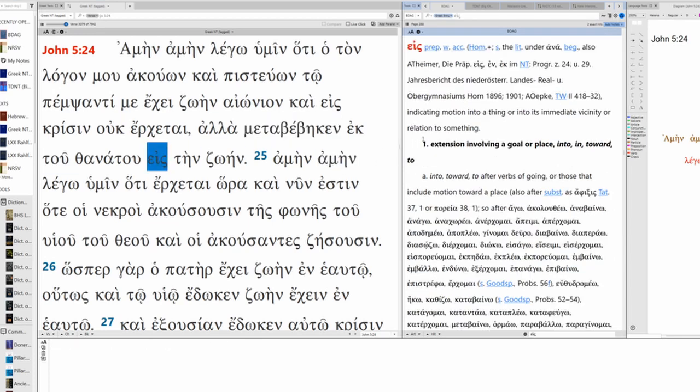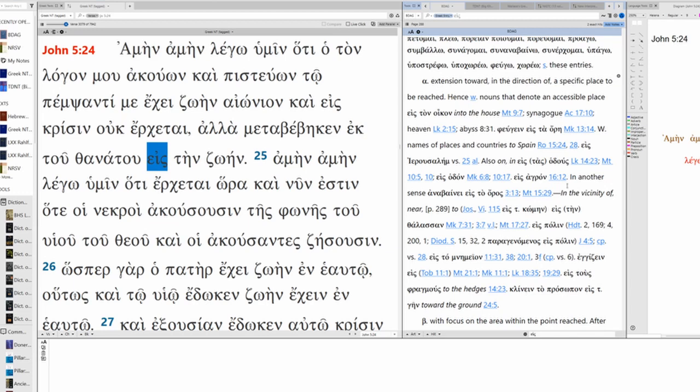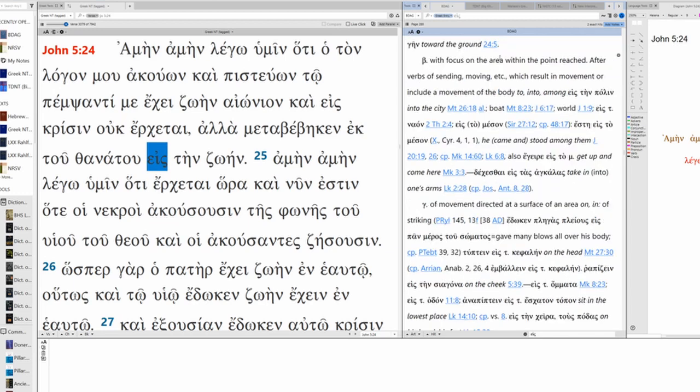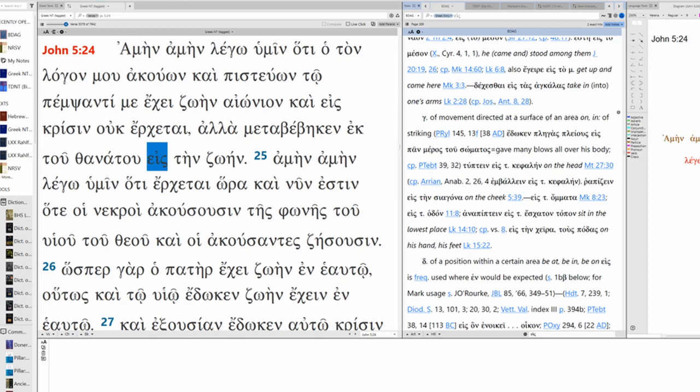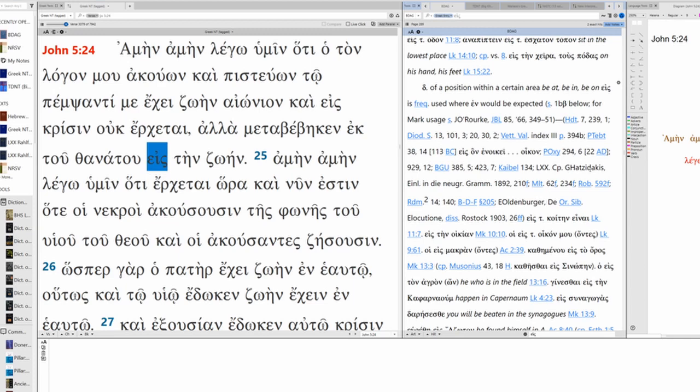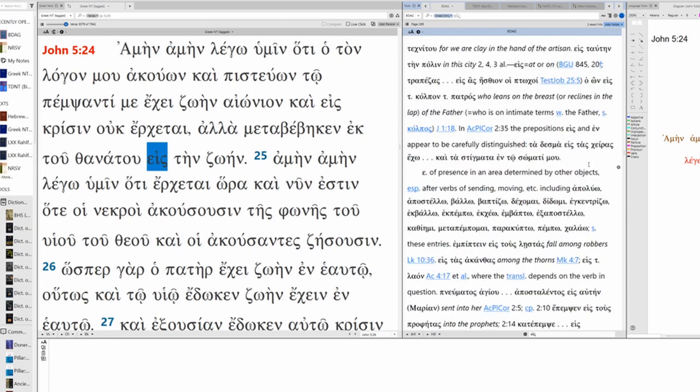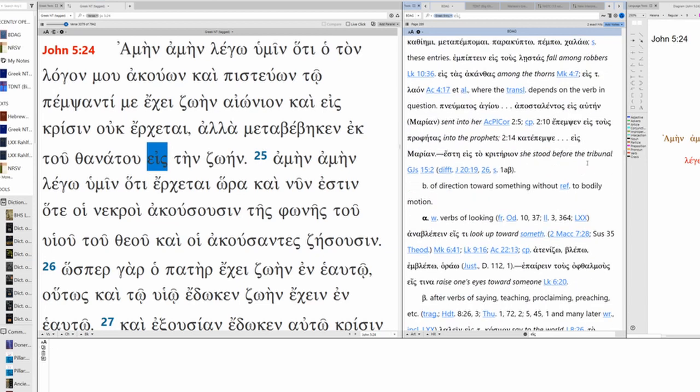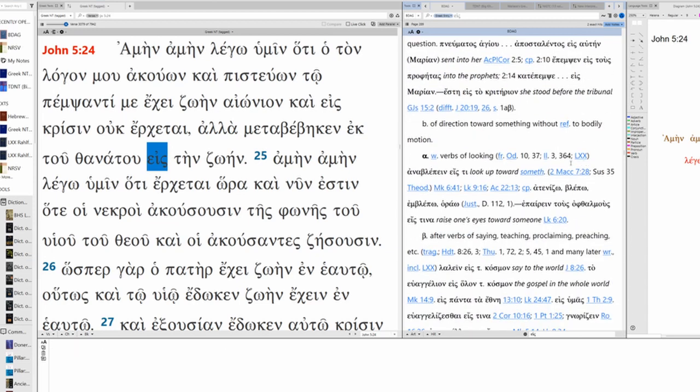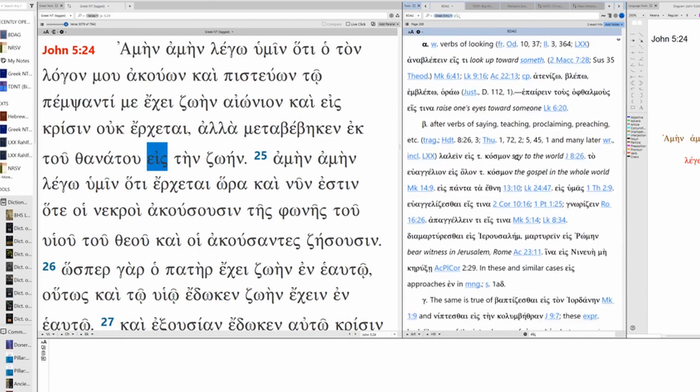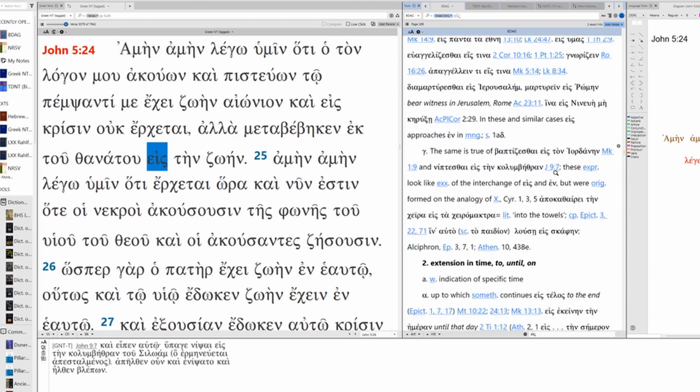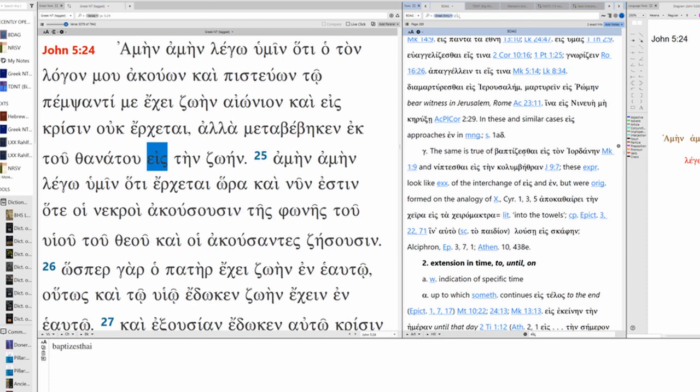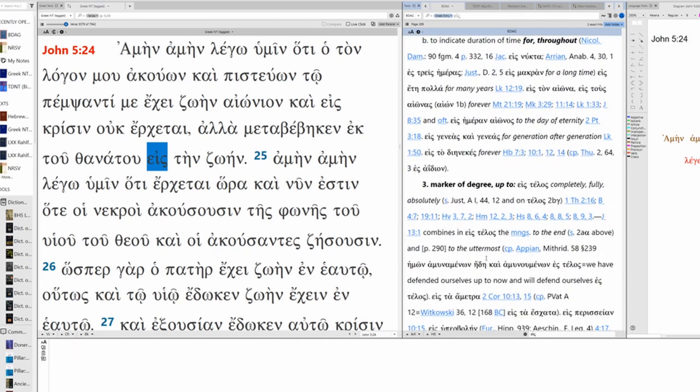Eis, extension involving a goal or place. Into, in, toward, to. Extension toward in the direction of a specific place to be reached. With focus on the area within the point reached. Of movement directed at the surface of an area on, in. Of a position within a certain area. Of presence in an area determined by other objects. Of direction toward something without reference to bodily motion. Verbs of looking. Verbs of saying, teaching, proclaiming, preaching. Baptism. I don't know what this word is. Nip test they. It's not time.